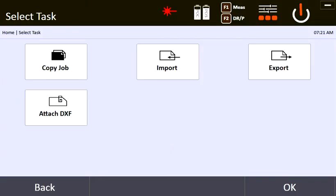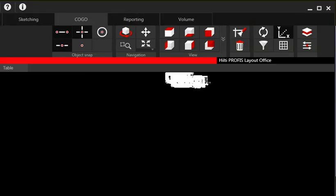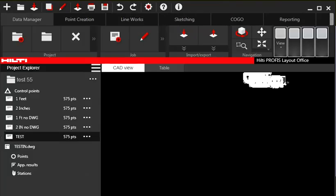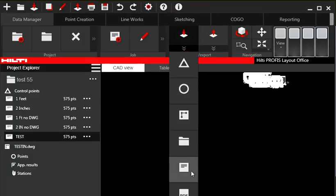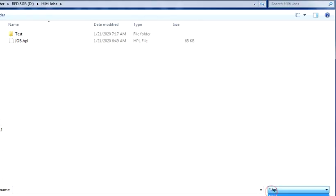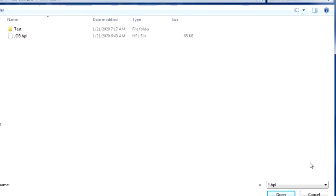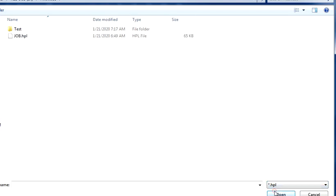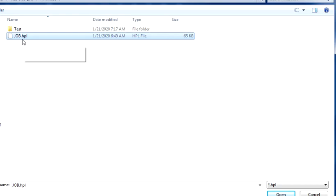I exported it. Now let me show you what that looks like. When you export that, it exports as an HPL file. I'll bring over PROFIS Layout Office briefly. When you bring over PROFIS Layout Office, you can come over here and say you want to import a new job. It's looking for an HPL file. We have another tablet that saves it as a jobs file, but we're going to save it as an HPL file — that's what it saved out of the device. You say Open.